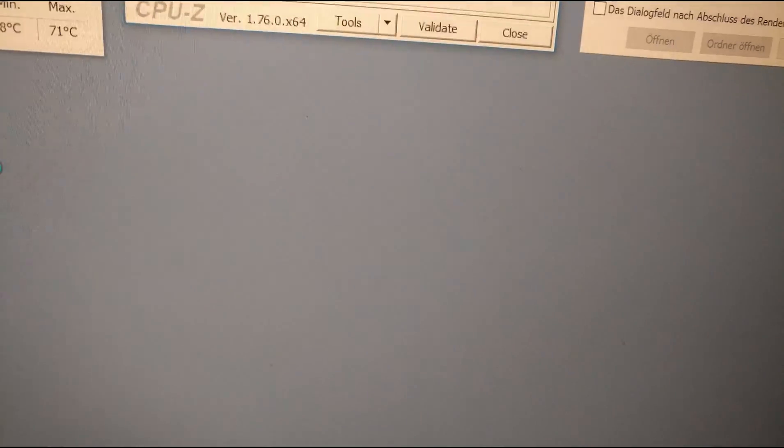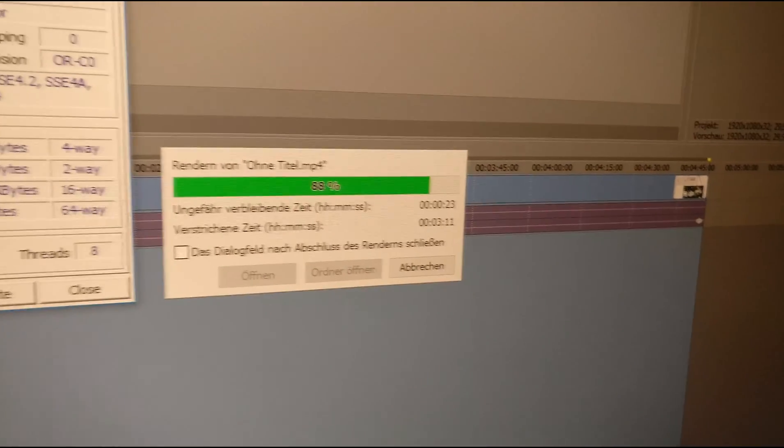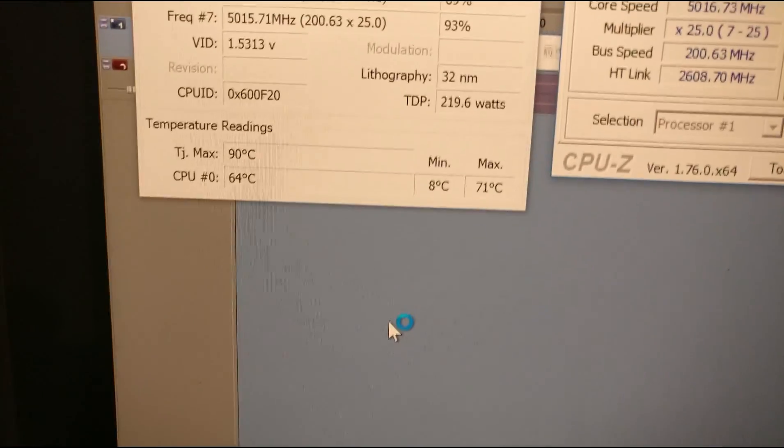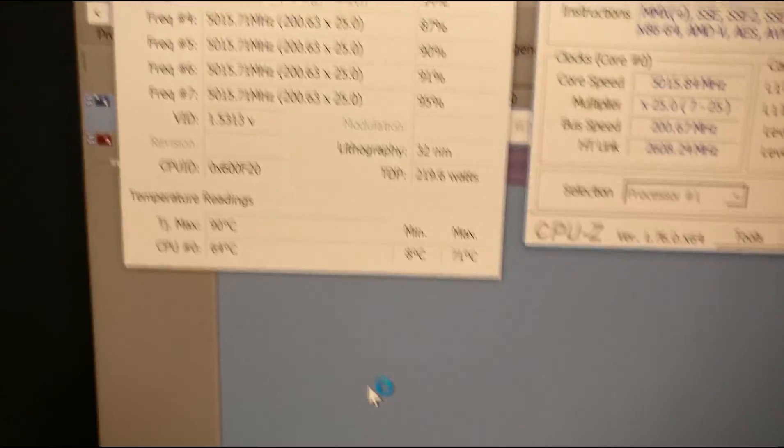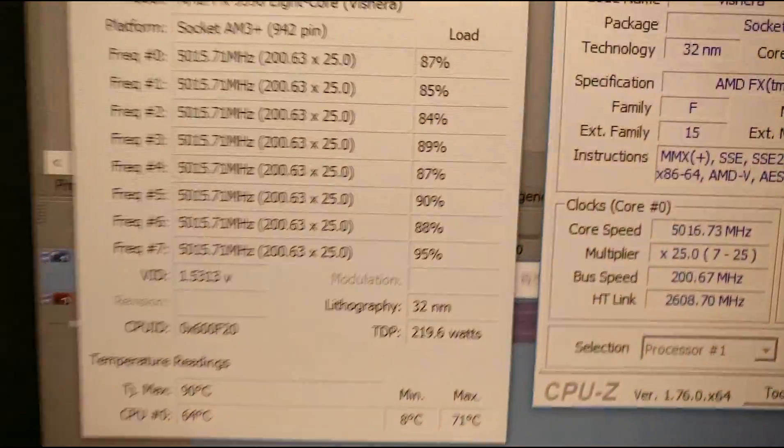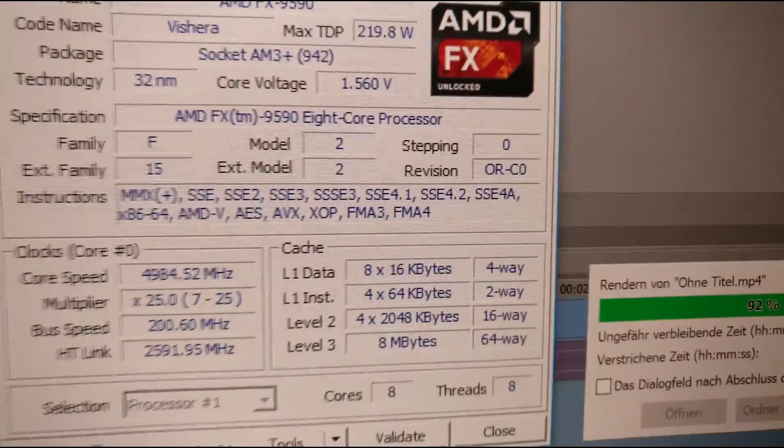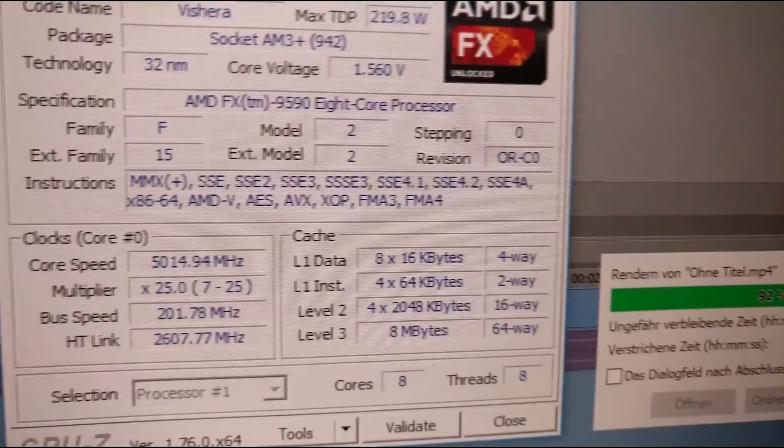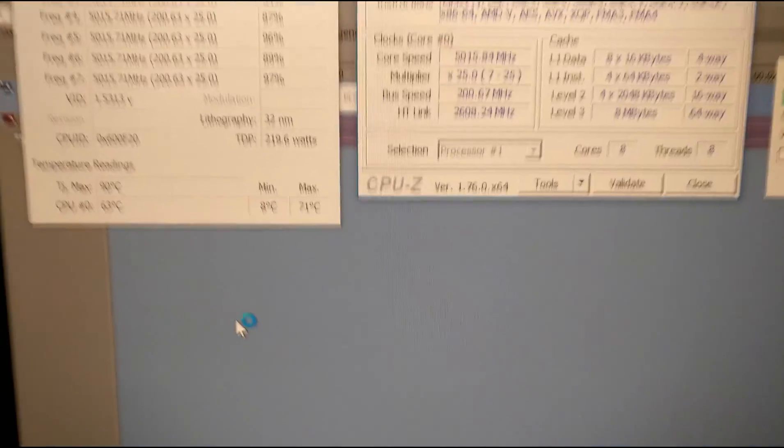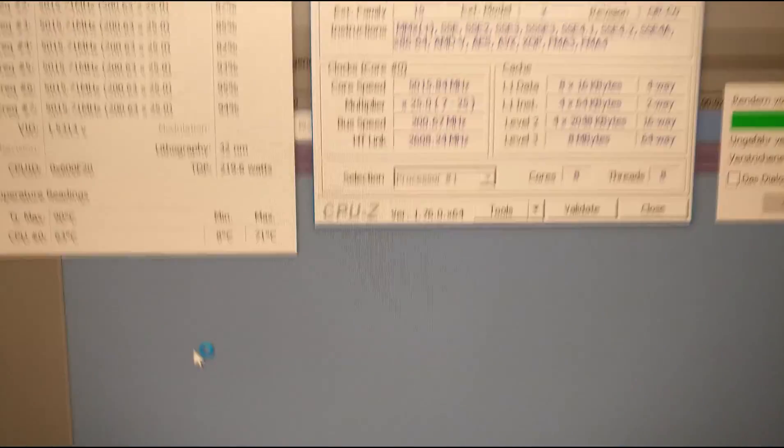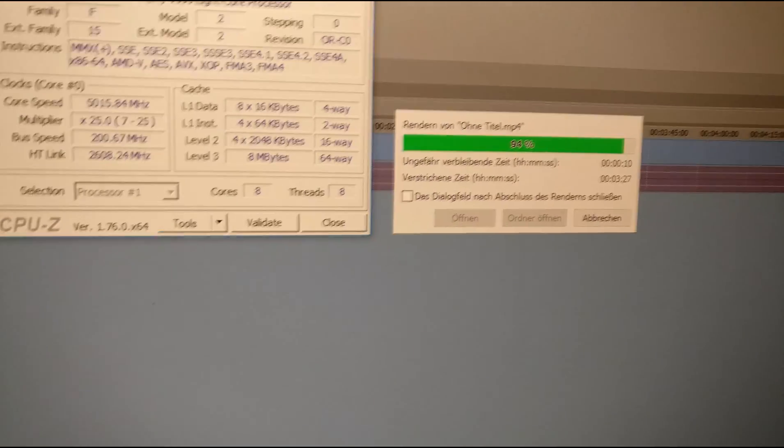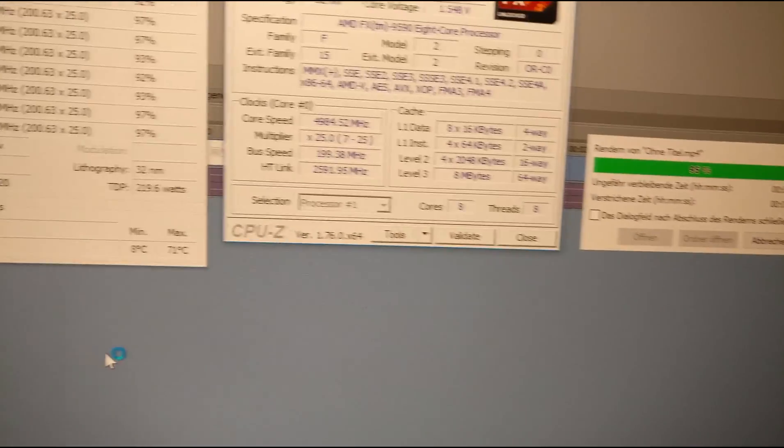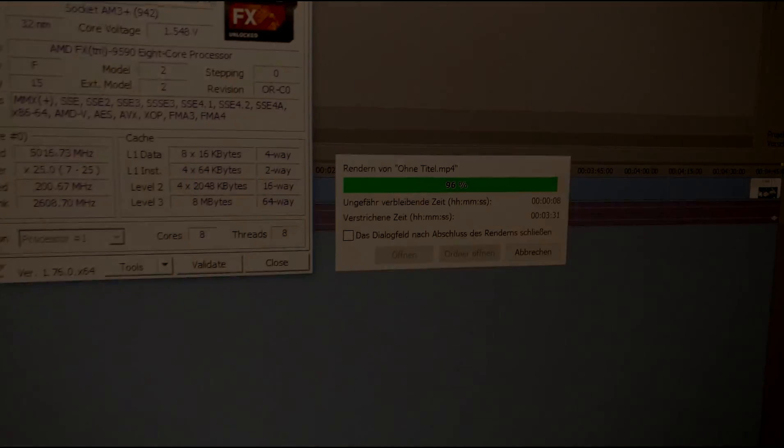Temperature-wise we're all okay. You can see I'm rendering here in Sony Vegas, and we've got 64 degrees while load is on all cores. I'm at 1.56 volts at peaks, so you can see that this is pretty okay. No dangerous temperatures here, all right.